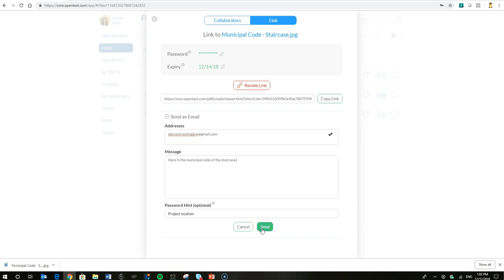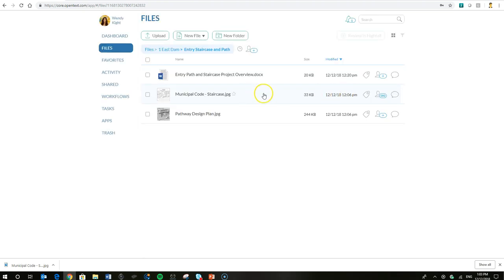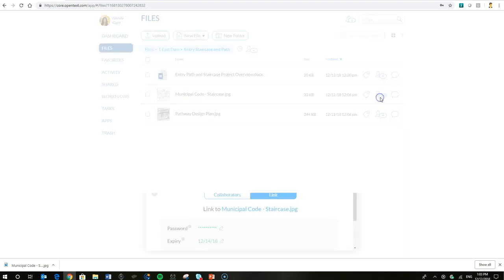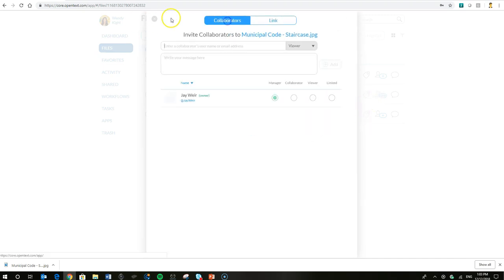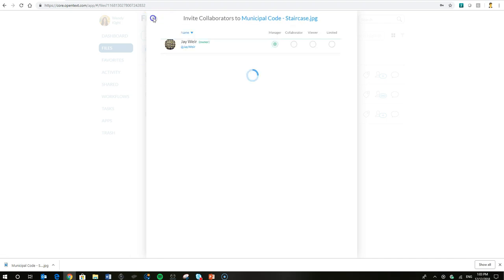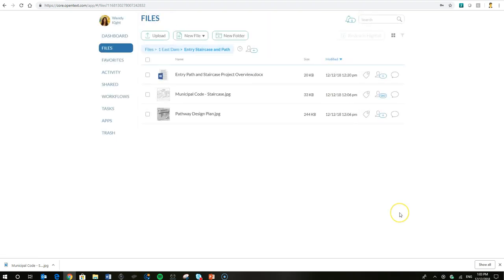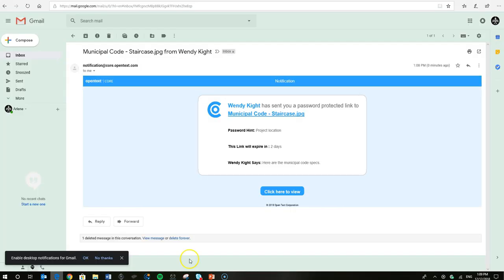We'll go ahead and send it. And you'll notice instead of the ticker with the number of collaborators that a file would have, it has the link icon there. That indicates that Wendy's sharing that file via public link, as it's called in OpenText Core.